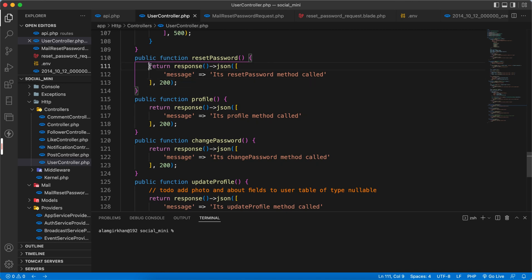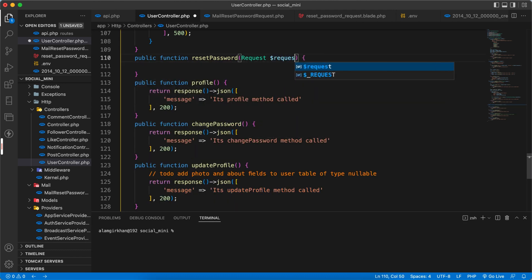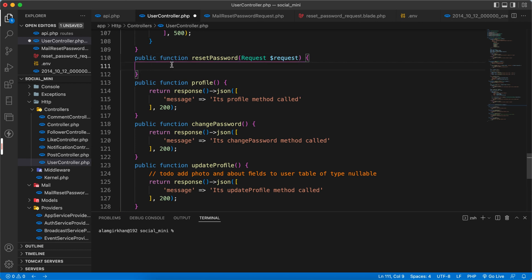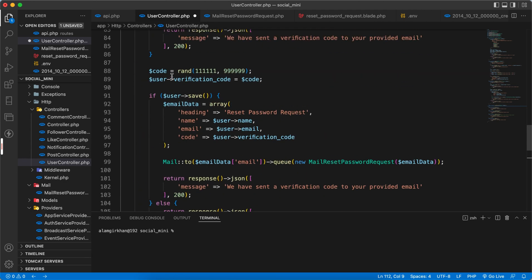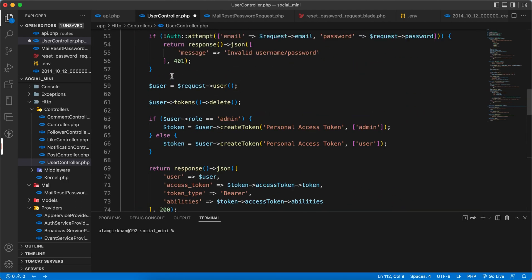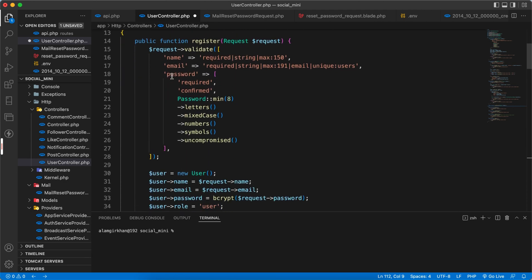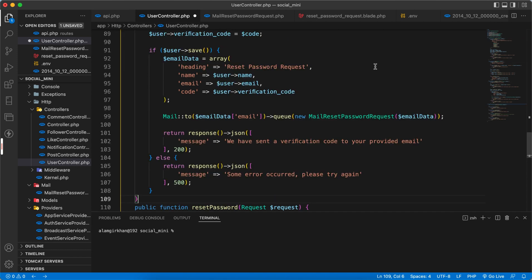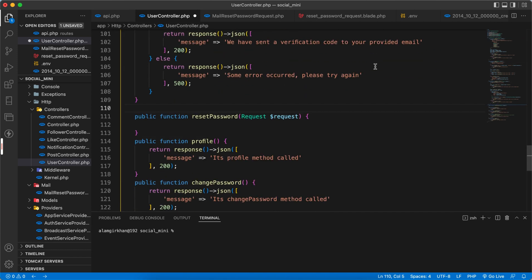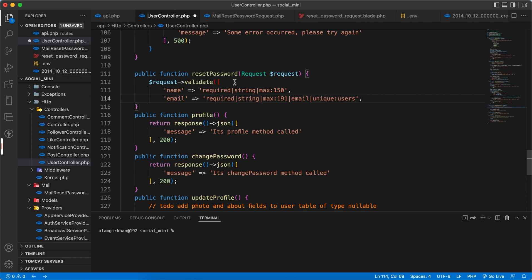Okay, now we need to complete the reset password method. So first of all, let's take the request here. And we have to validate, so we can just copy this again here and paste it here.